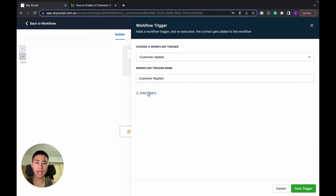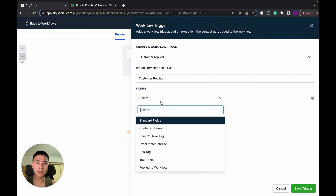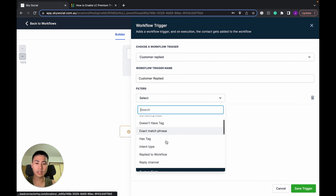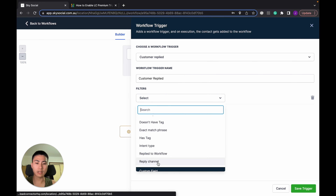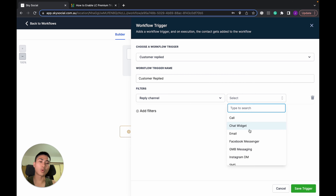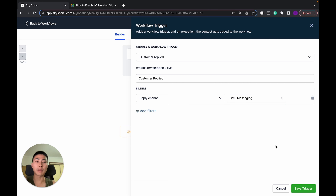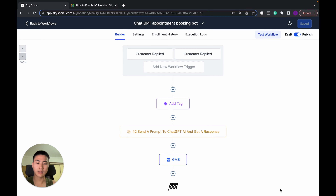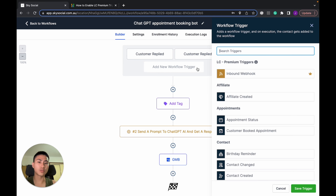The first step: add a workflow trigger. Go to Customer Replied, click on that, then add a filter — select Reply Channel and select whatever reply channel you want. In my case I use GMB Messaging. Then save that trigger.